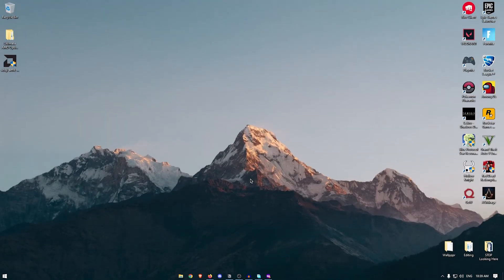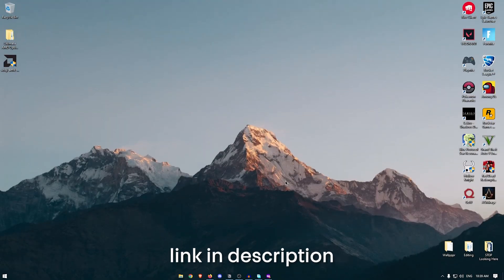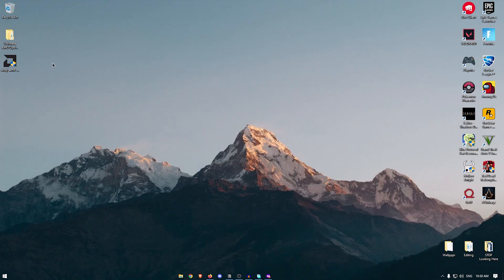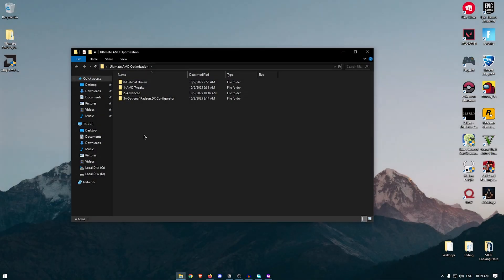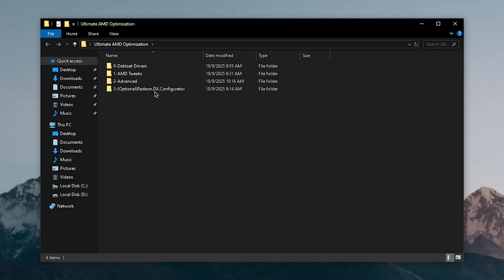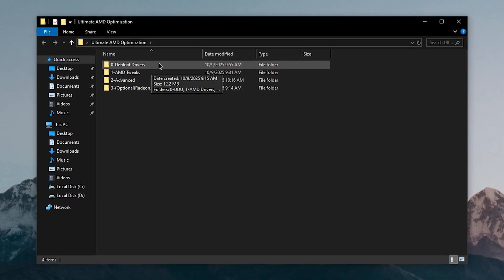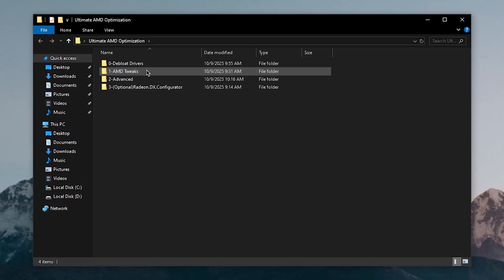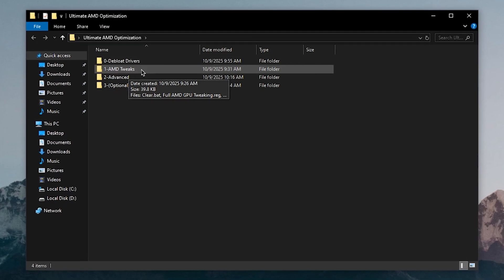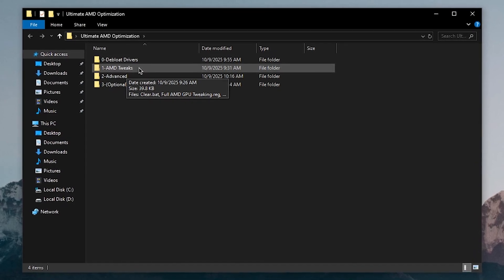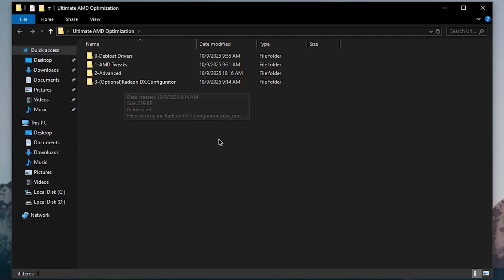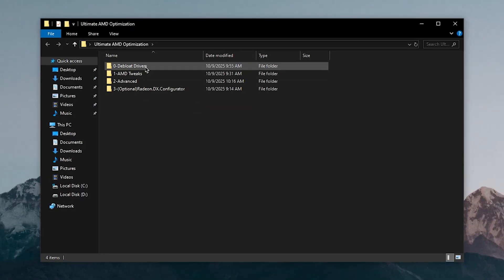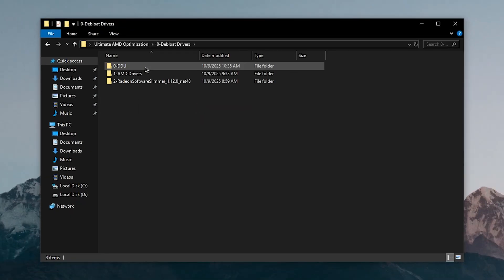The very first thing you want to do after creating your restore point is to download the ultimate AMD optimization pack. Inside of here we're going to start off by properly debloating and installing the AMD drivers, then applying some AMD tweaks to get the most performance, and then cover some advanced and optional settings.